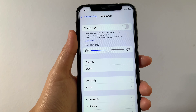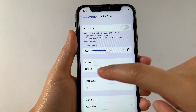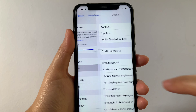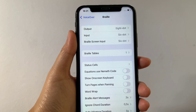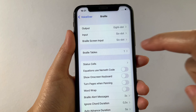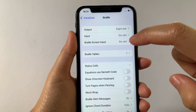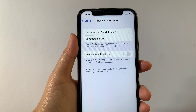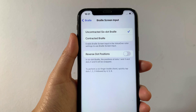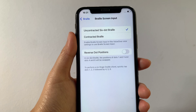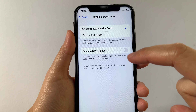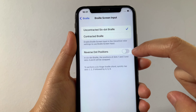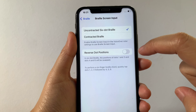Then in VoiceOver, find and tap Braille. Then in the Braille section, tap Braille Screen Input. Then in Braille Screen Input, find the Reverse Dot Position and, as you will see, there is a switch button located on the side of it.